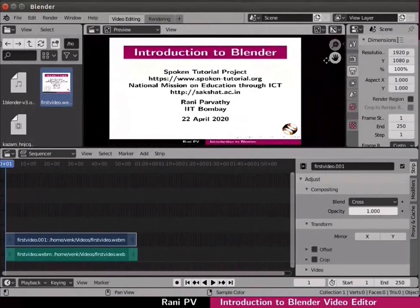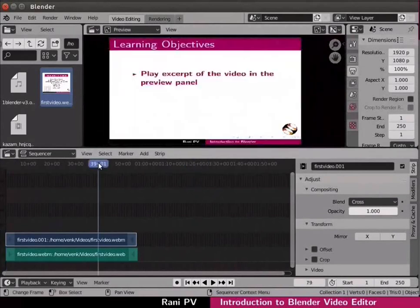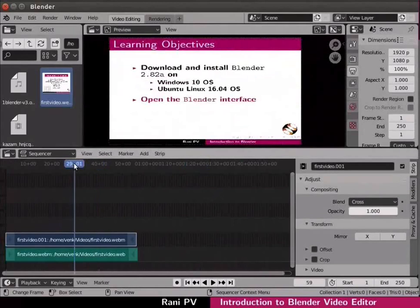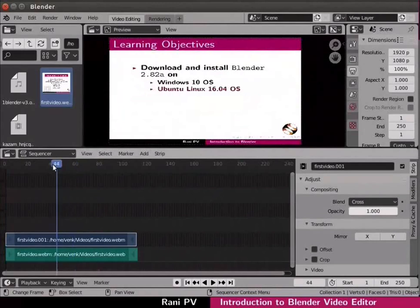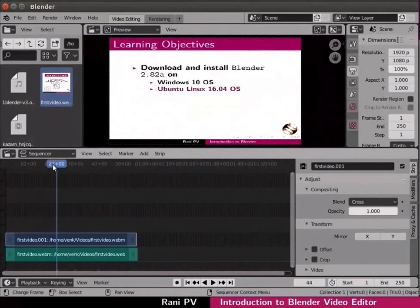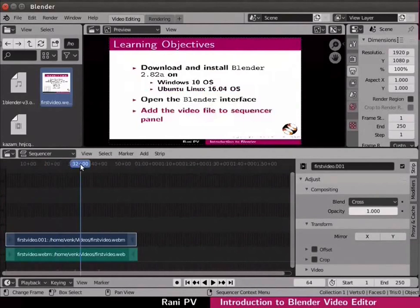Place the cursor on the numbers at the top of the sequencer panel then left click. It shows the time position in the video. Press CTRL and T keys together. This toggles the time information to the frame number.